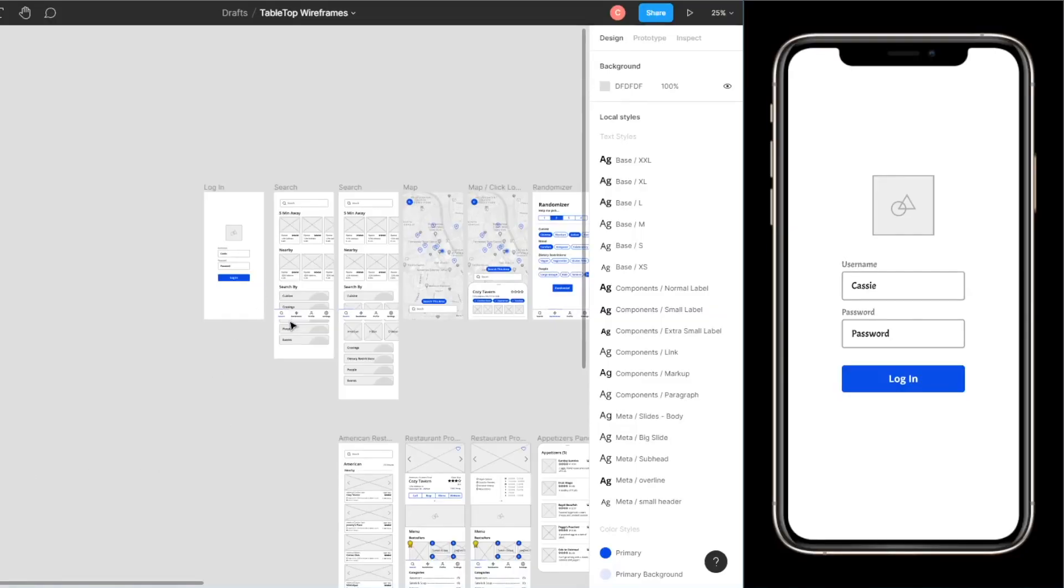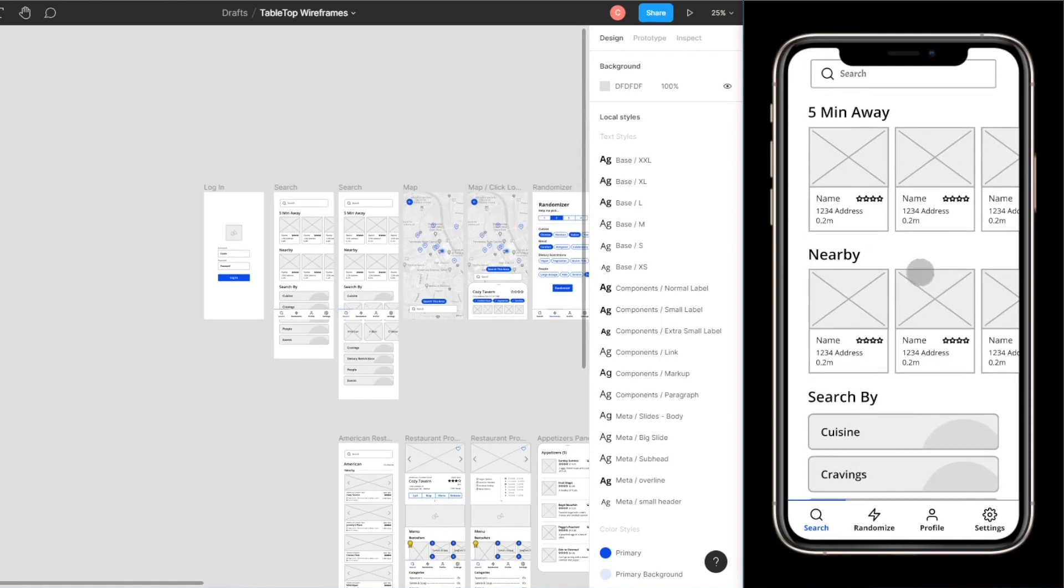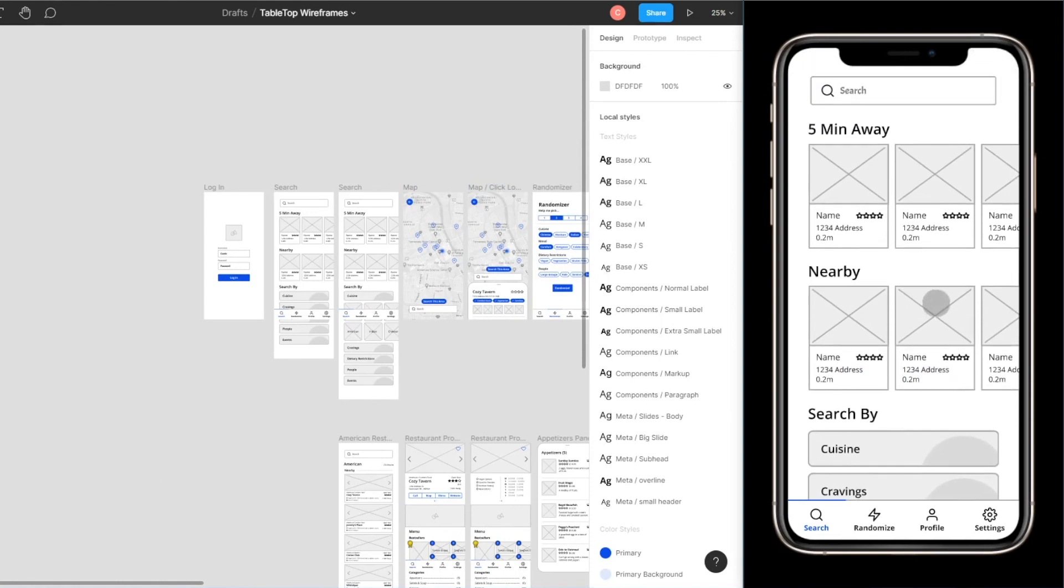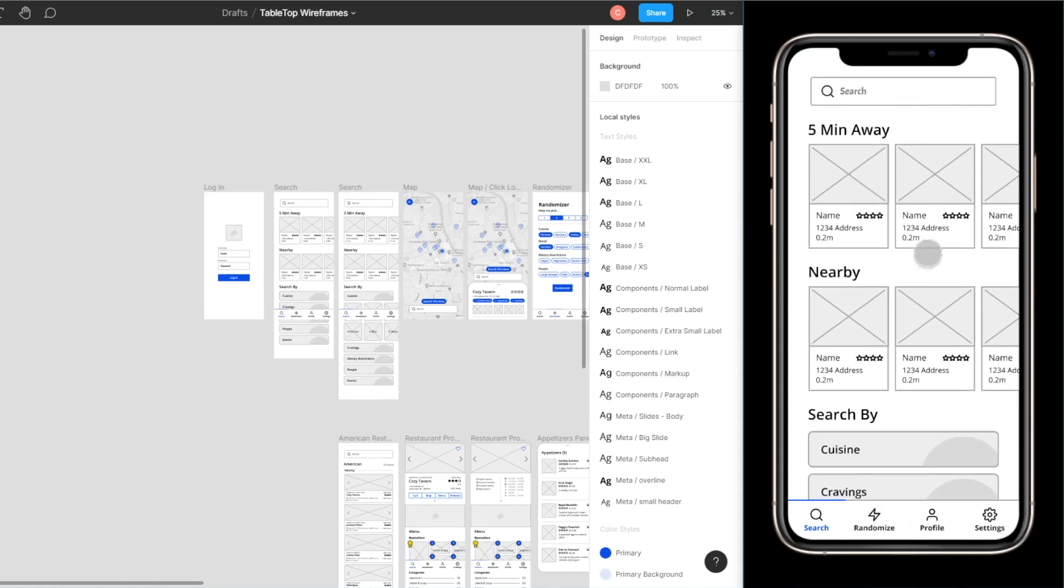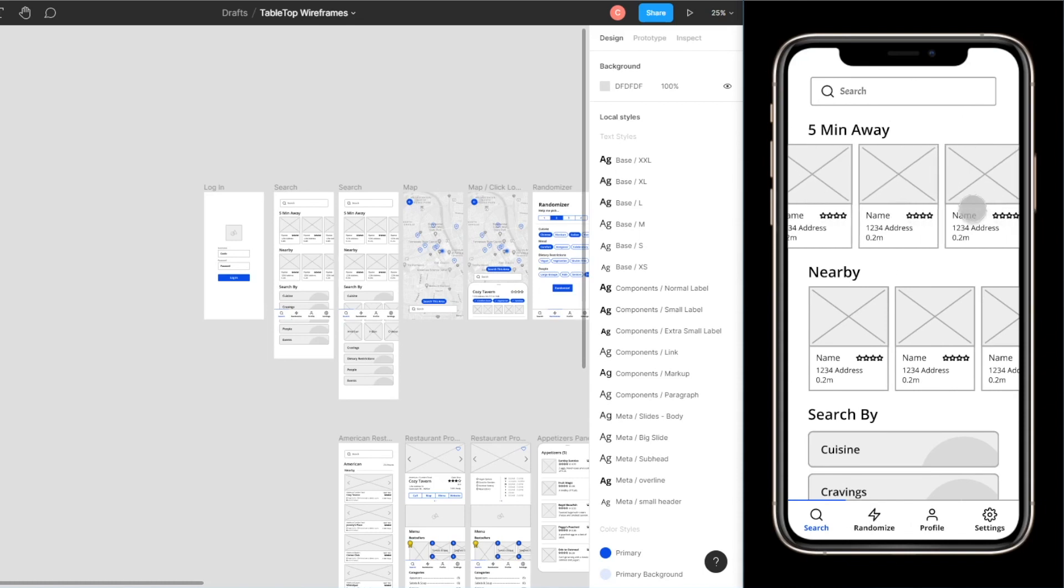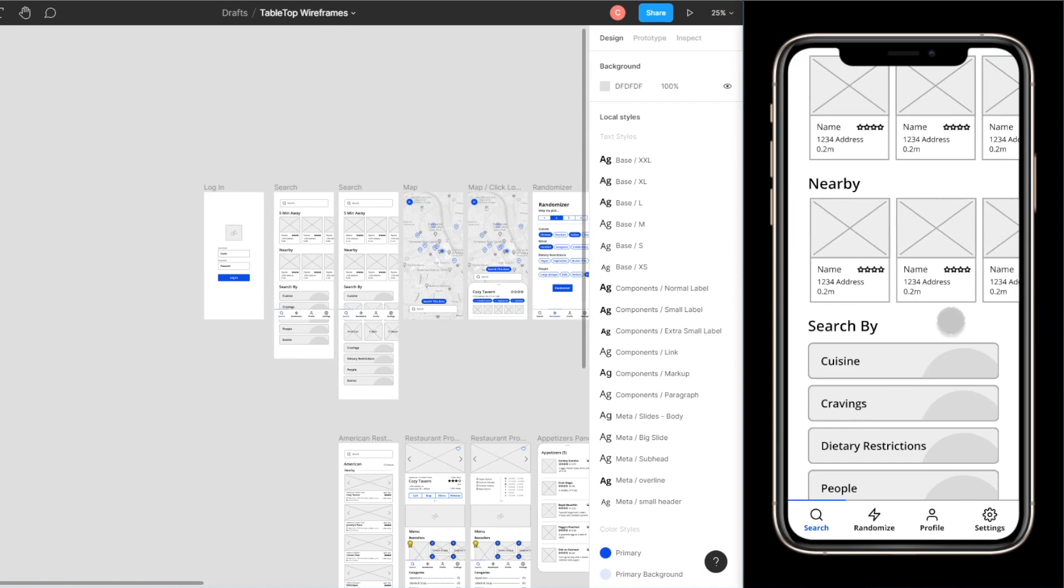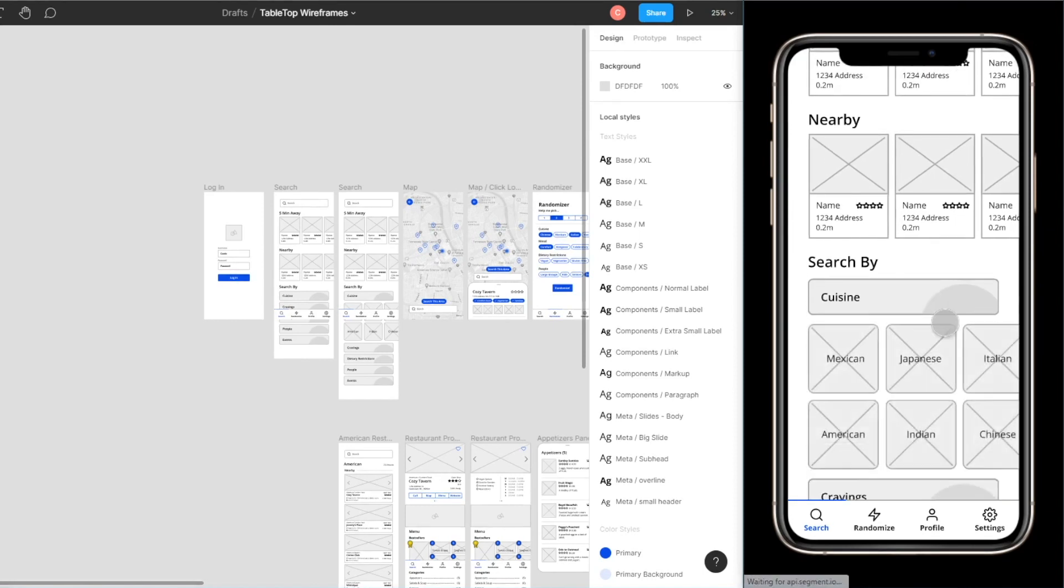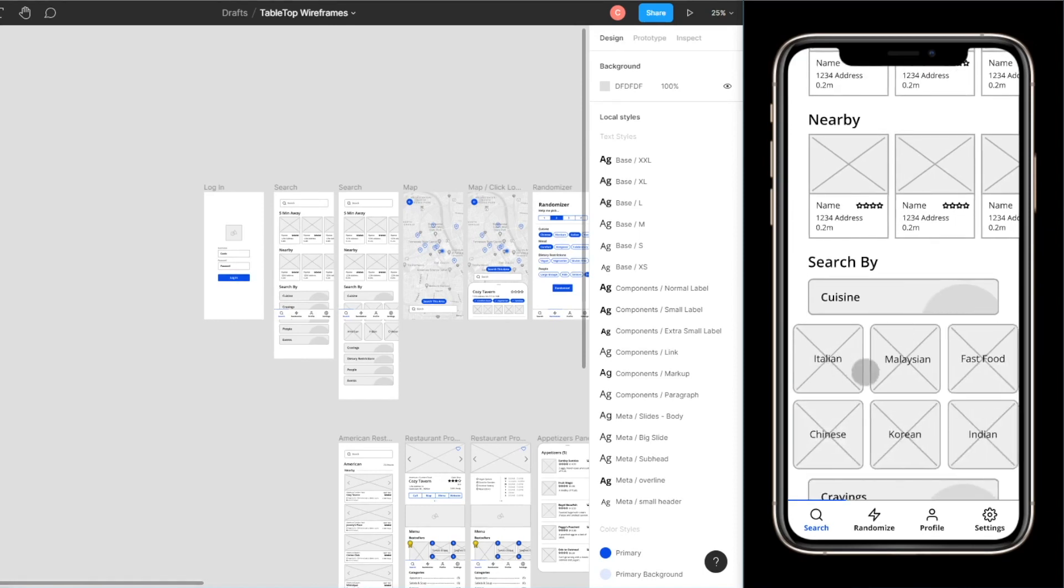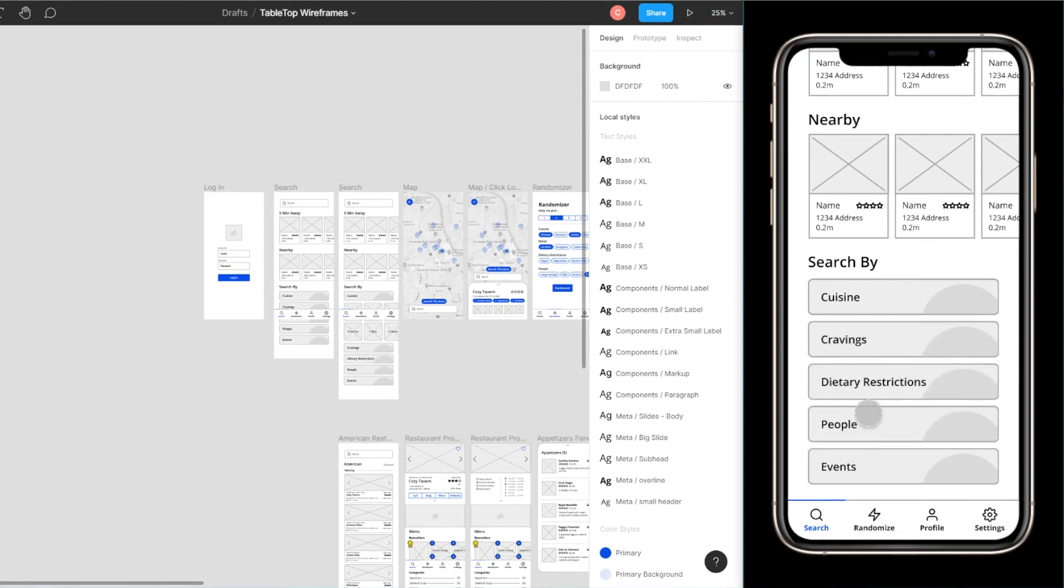So you start off on your login page and then you click log in. Once you log in you have your home screen which is essentially your search screen. At the bottom we have search, randomized, profile, and settings. At the top we have a search bar, it shows you the restaurants that are five minutes away to your location, what is nearby, and you can immediately search by cuisine, cravings, dietary restrictions, people, and events.